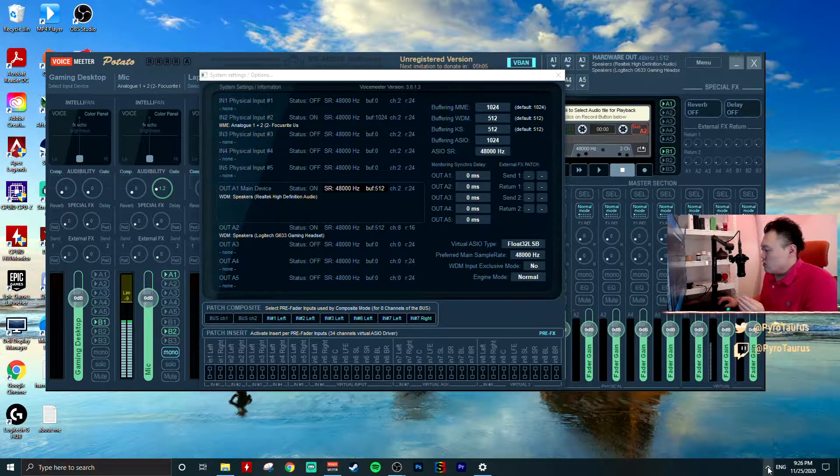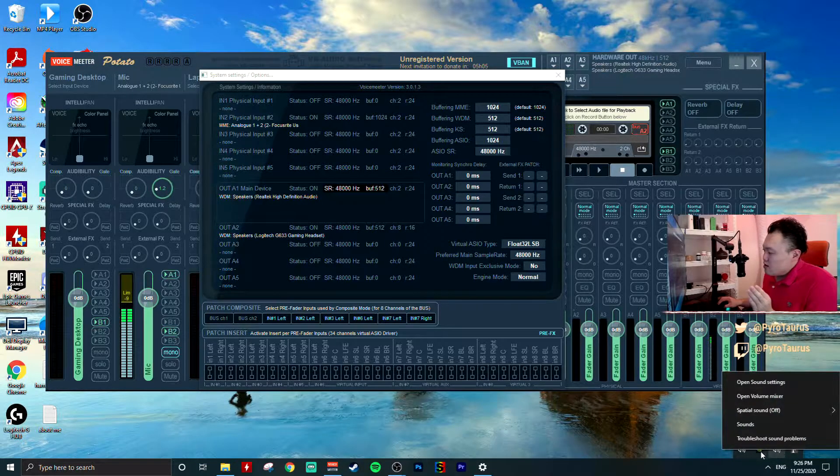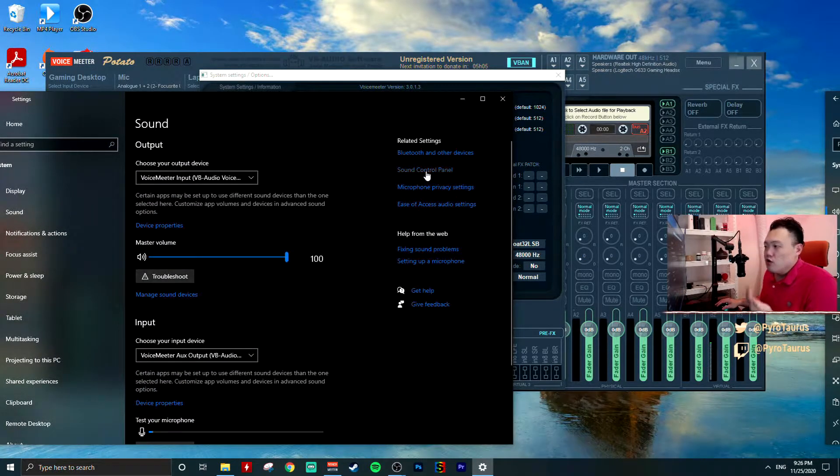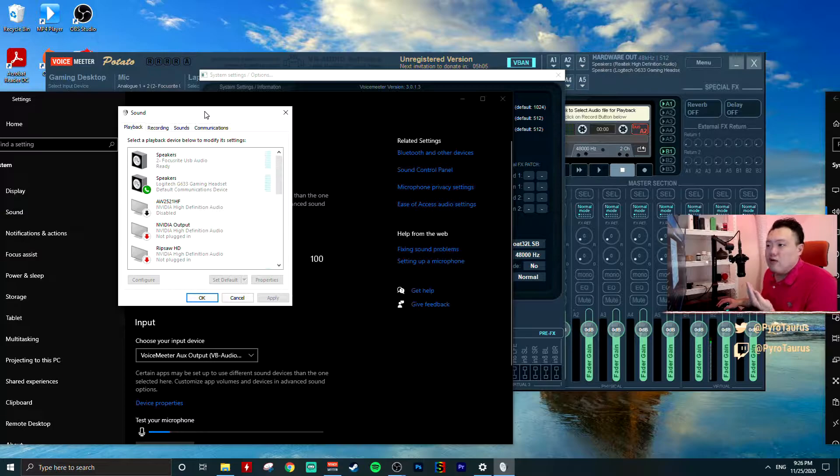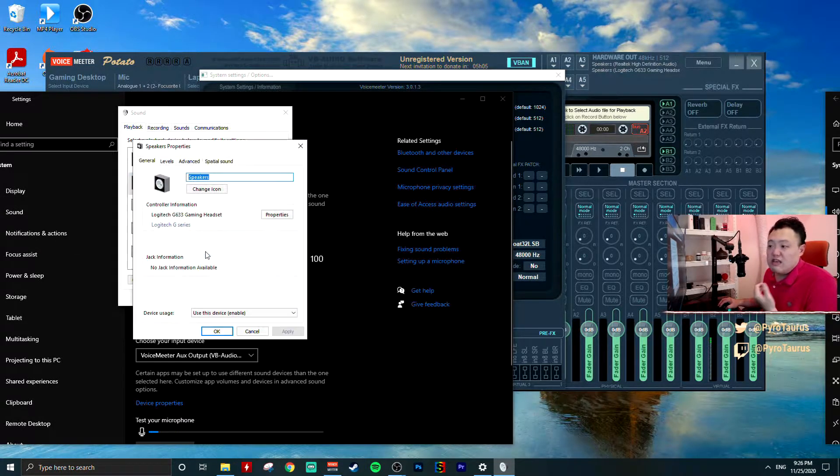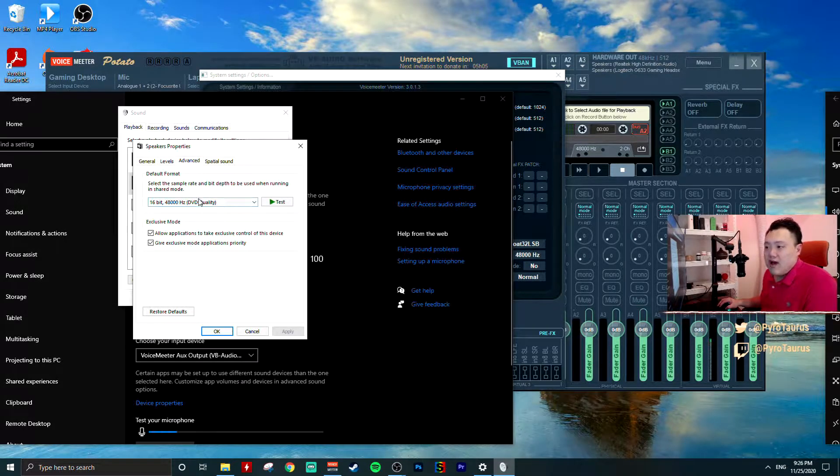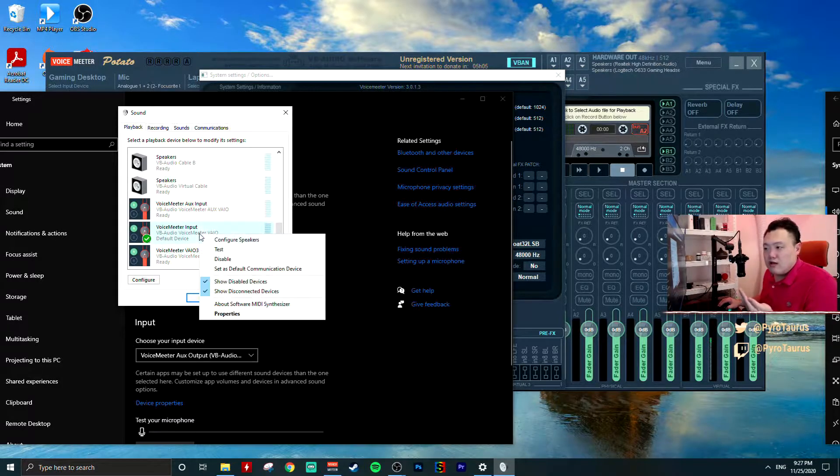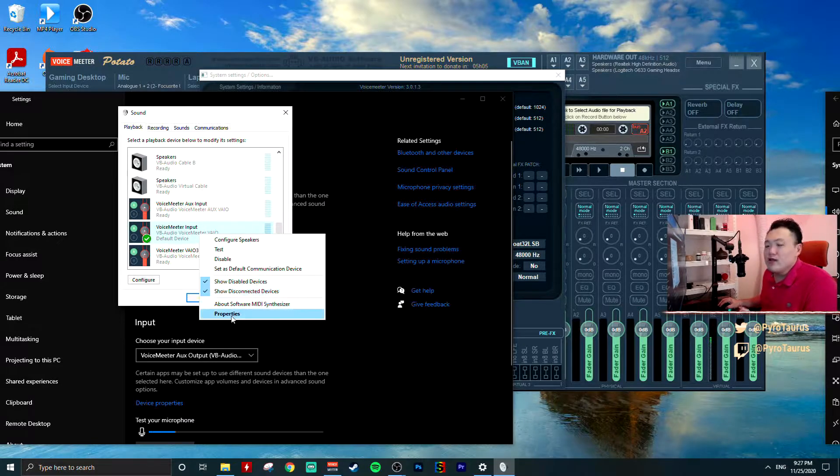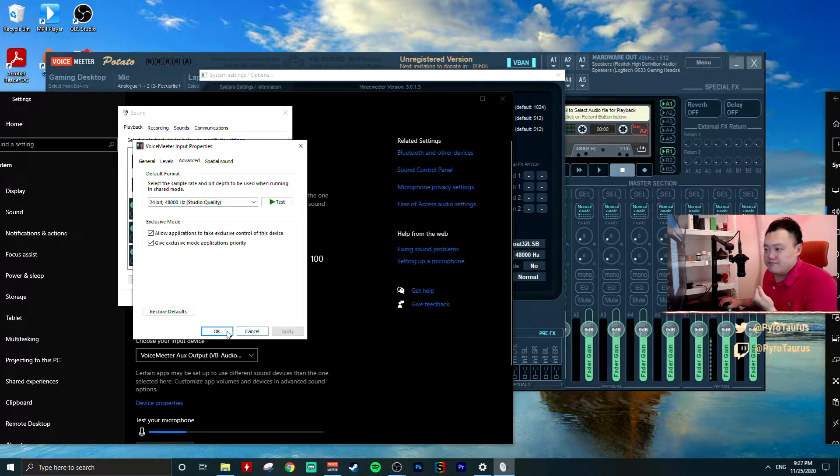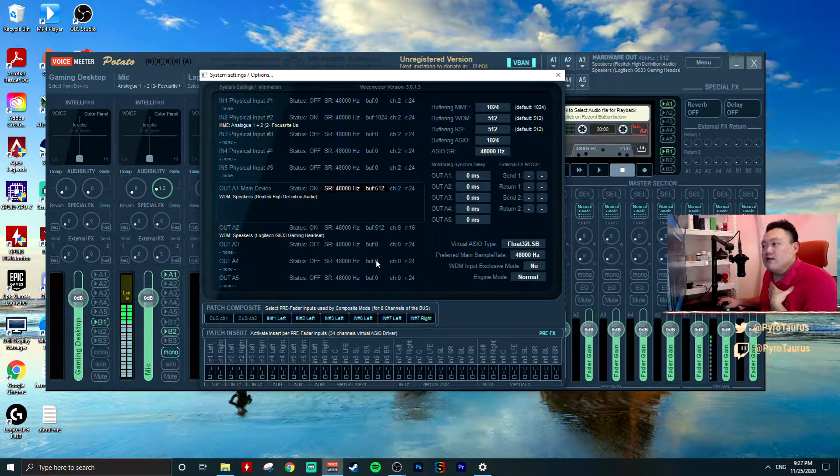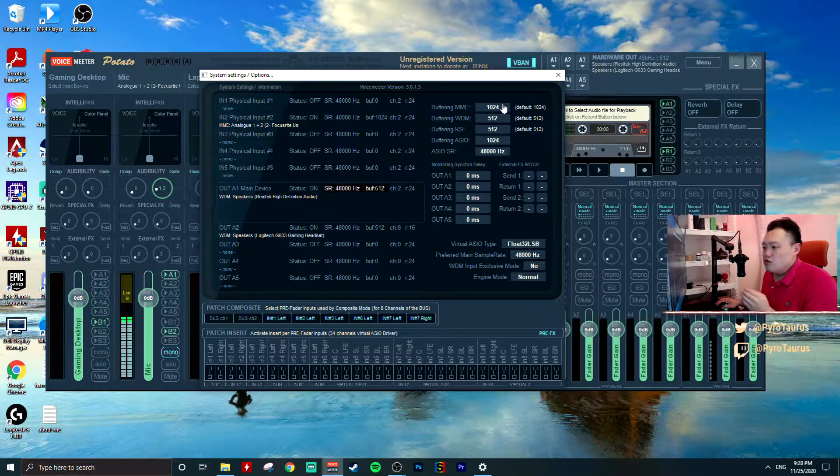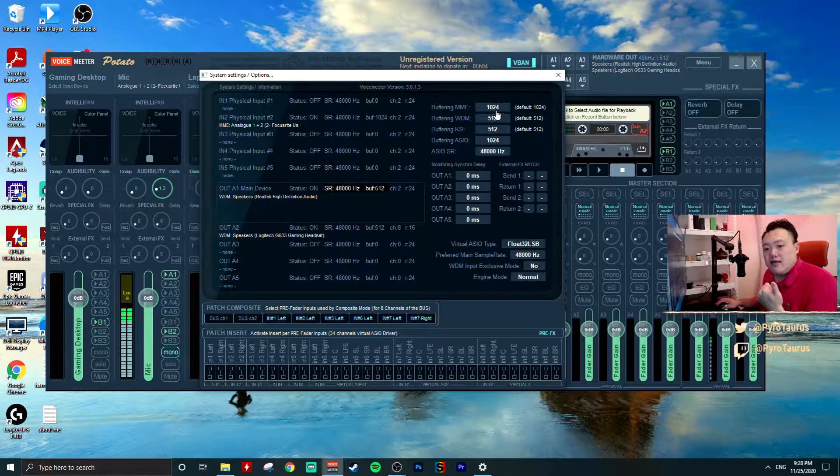If you do not know how to do it, right-click and open up the Sound settings. Go to the Sound panel. It will pop up this Sound window. Right-click on your speaker, in this case the headset, go to Advanced, set as 48 kilohertz. Go down to VoiceMeter Input and also apply to Aux and VAIO3. Open up the Properties, go to the Advanced, and set at 48 kilohertz.